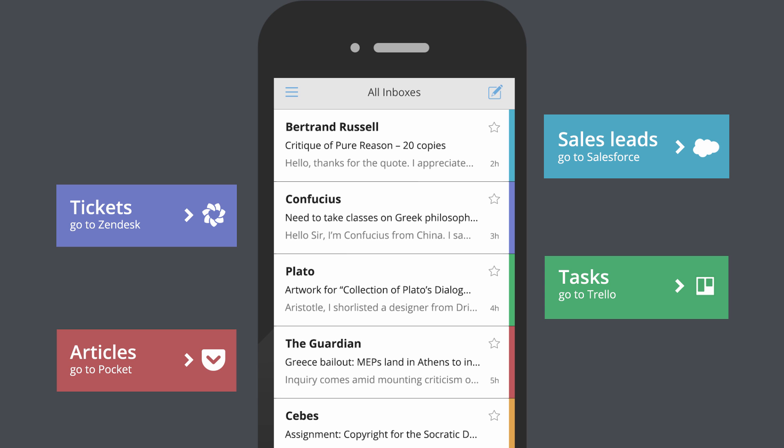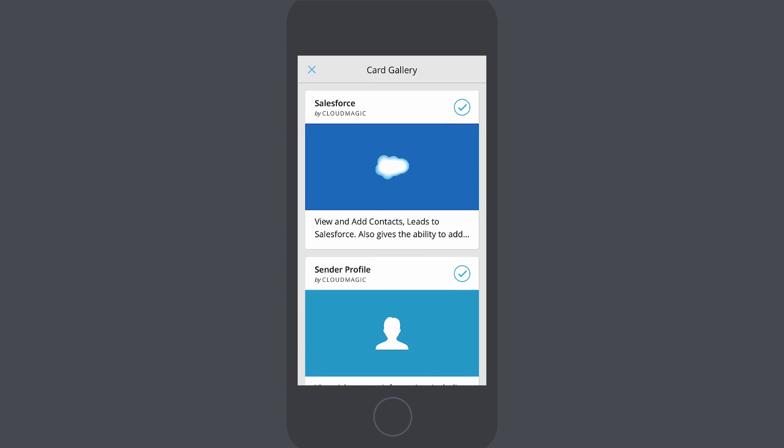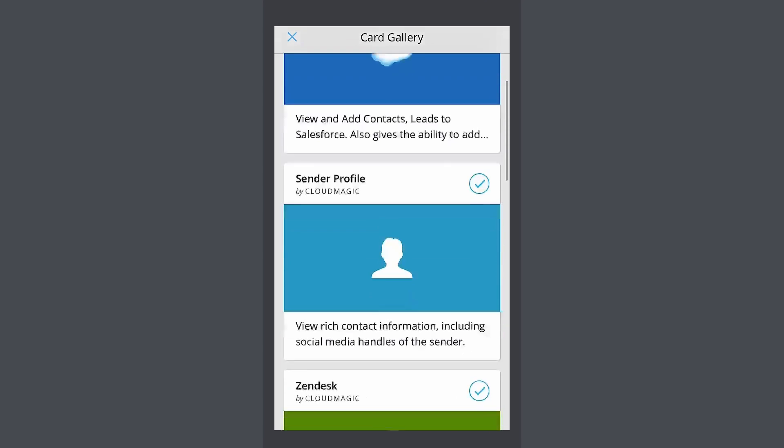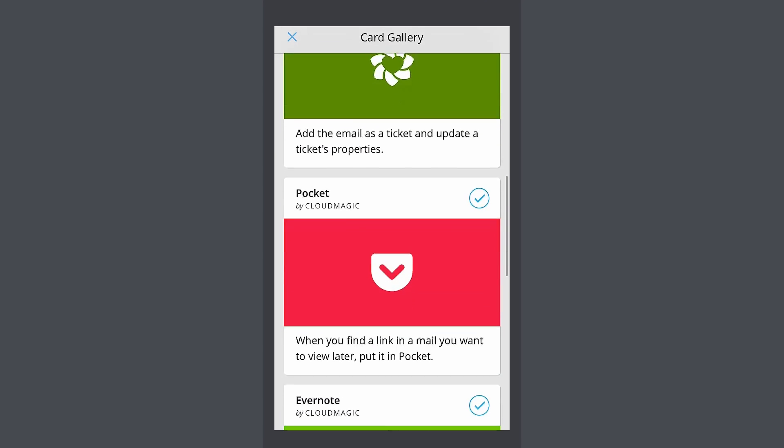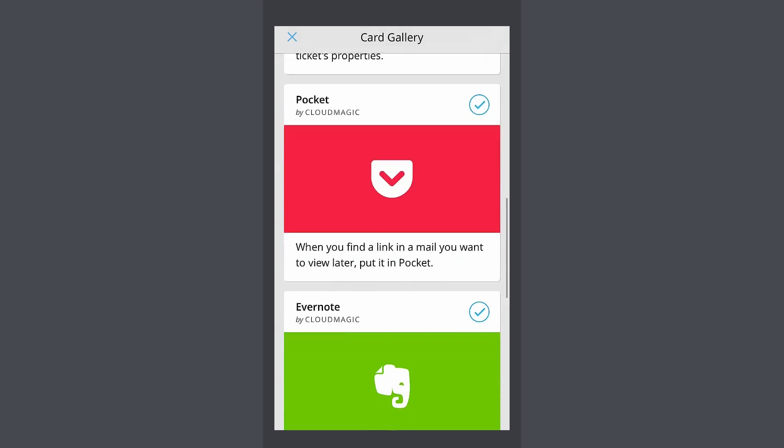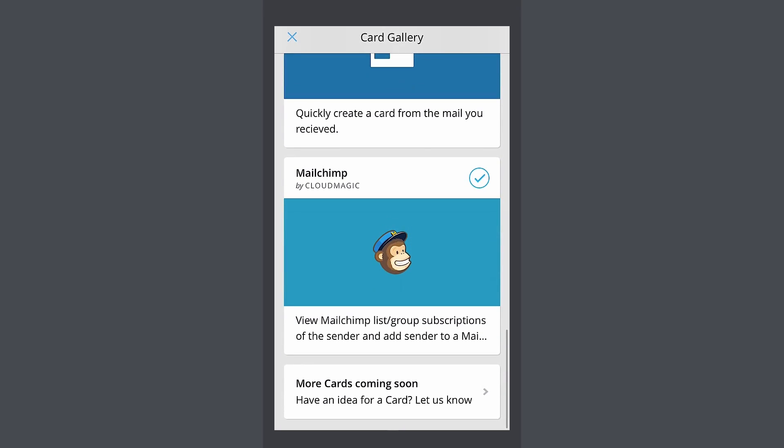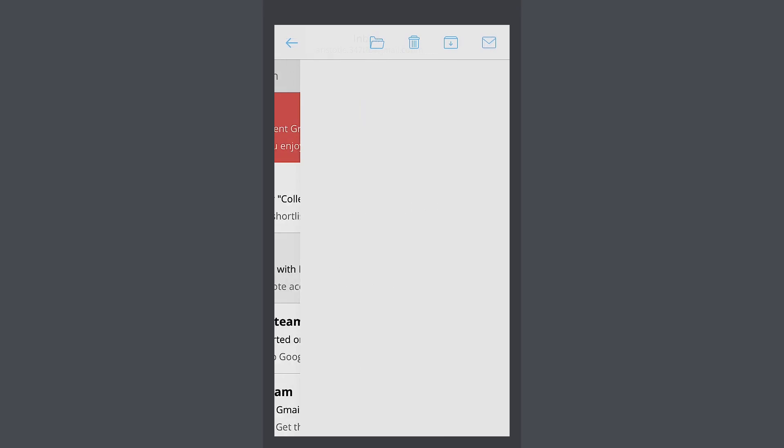Indeed, a lot of work and follow-ups to be done. Let me take a minute to show how Cloud Magic Mail gets your work done. The app comes with add-ons for your favorite tools. We call them cards.